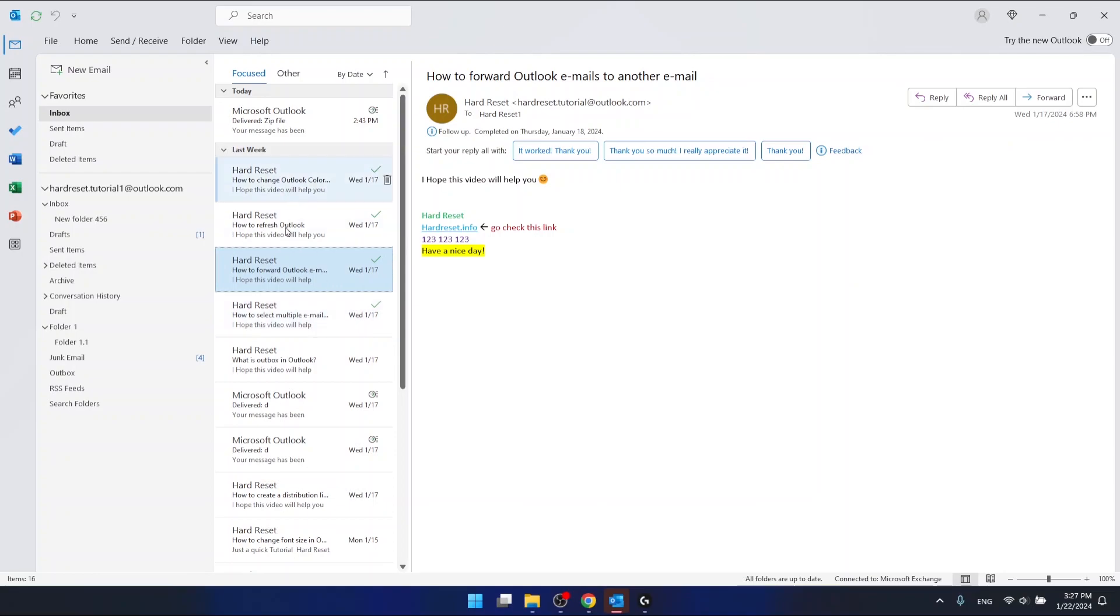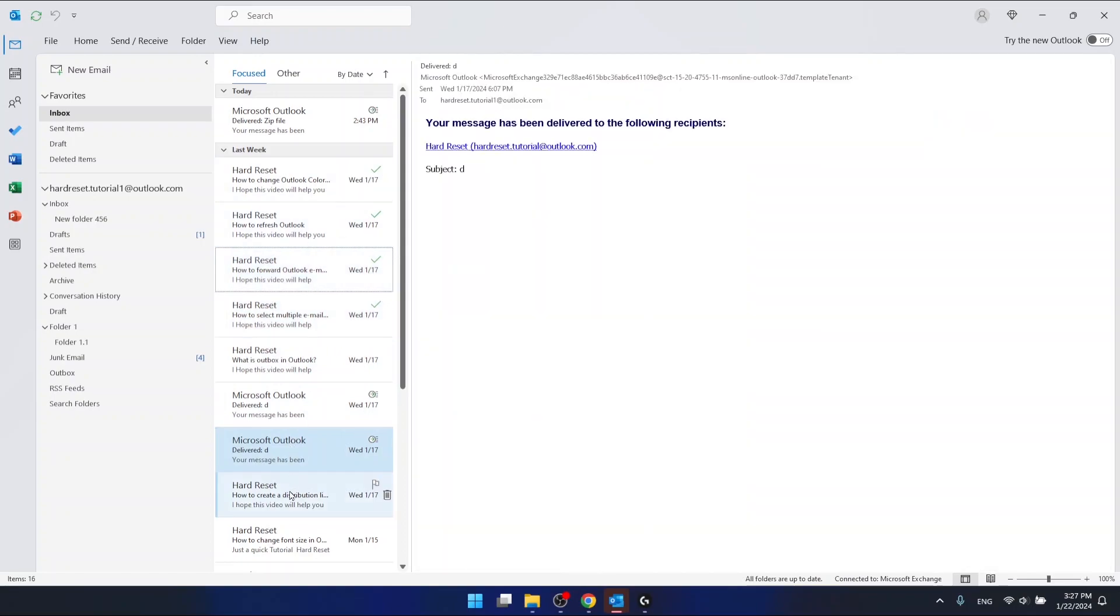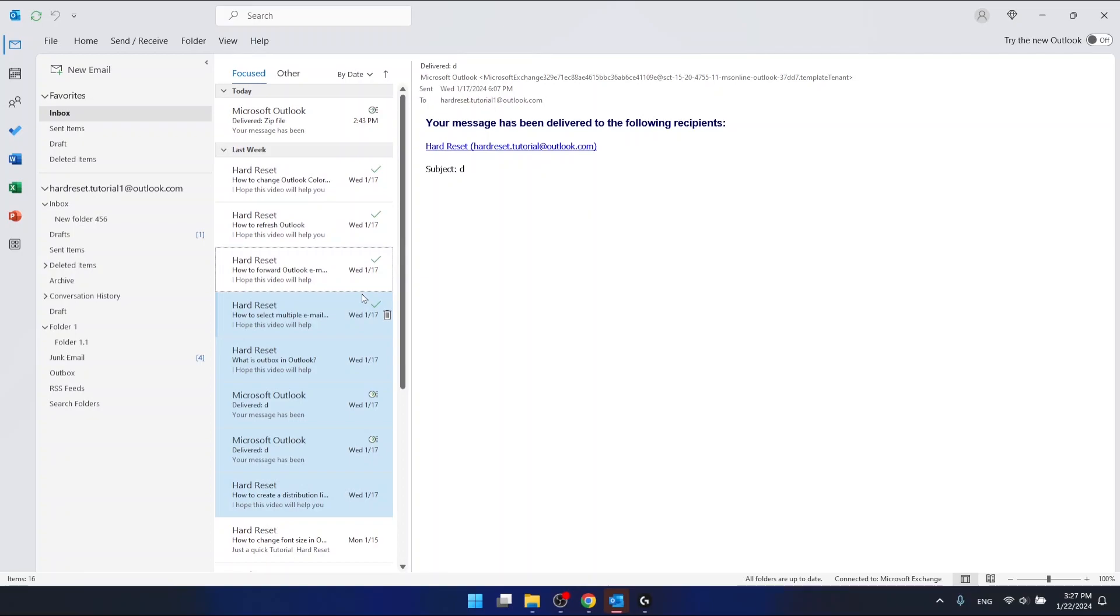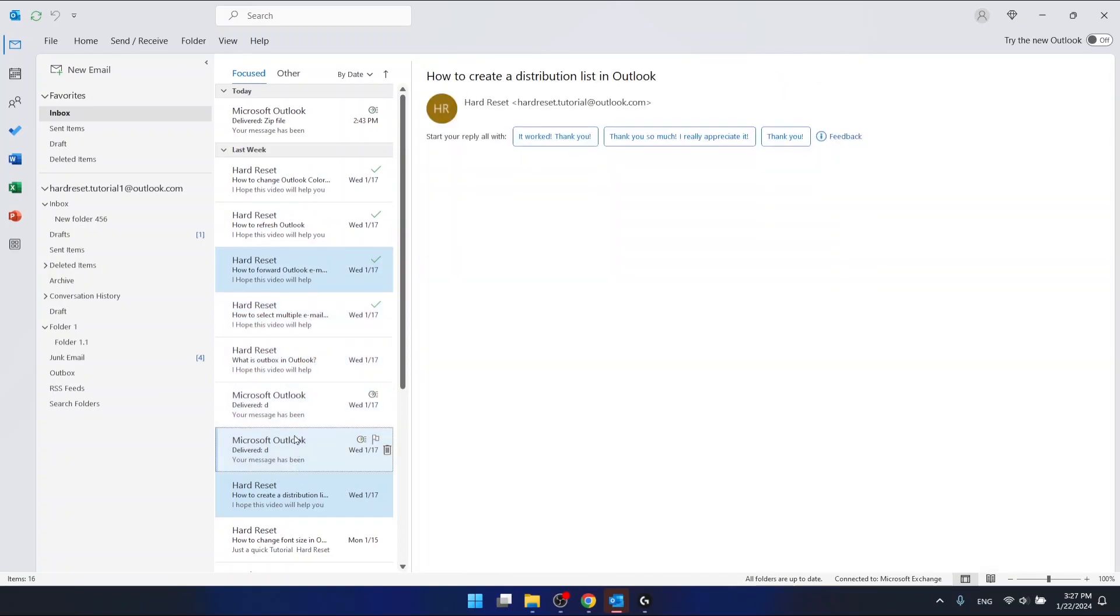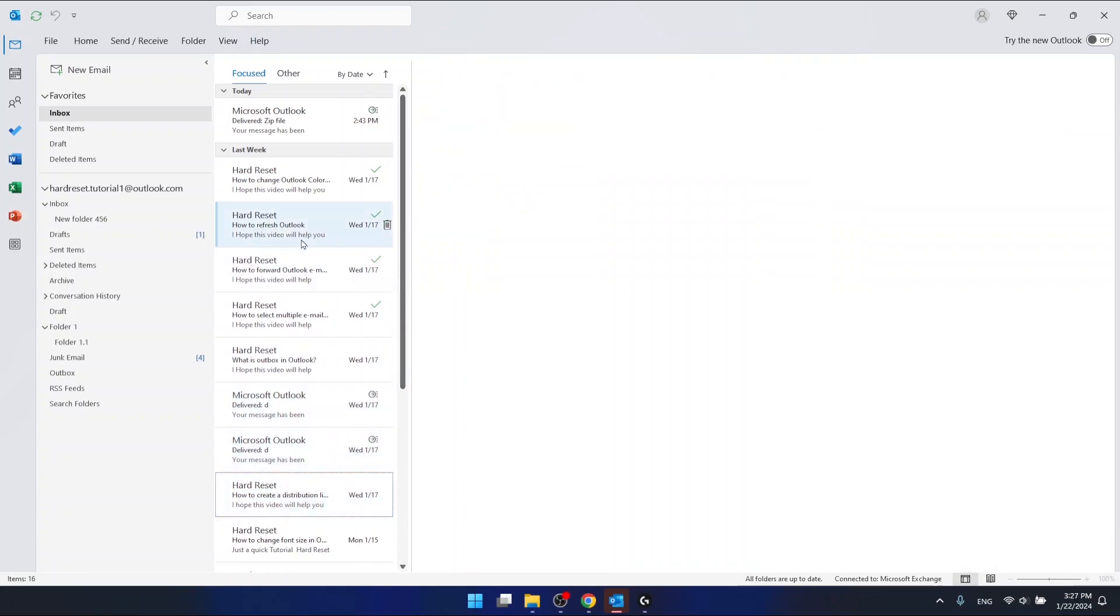If I click once, I'm going to select. If I click twice, I will deselect the specific email. I'm pressing the control button all the time. So this is how you can select multiple emails.